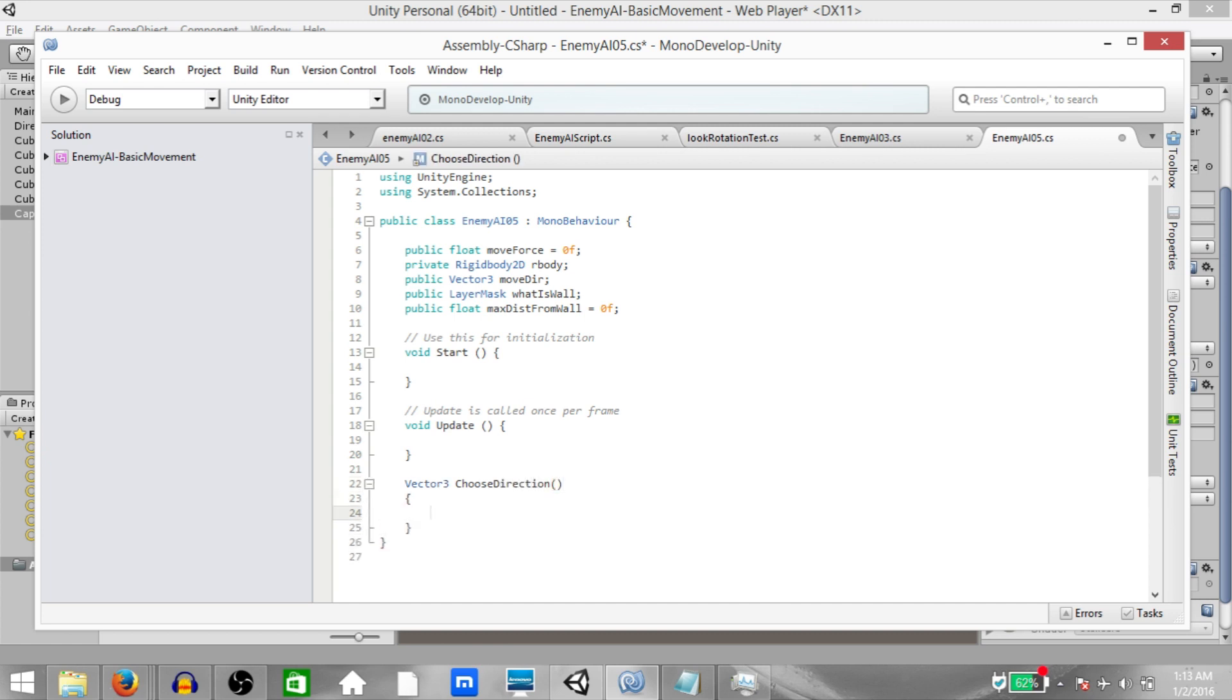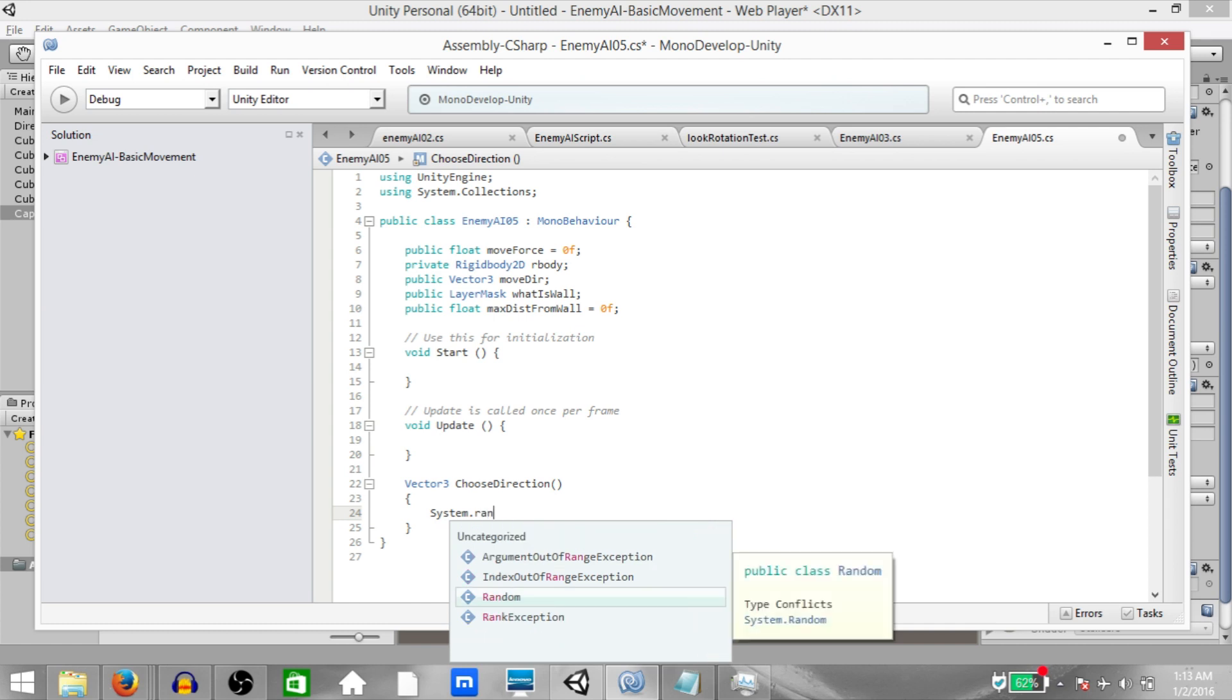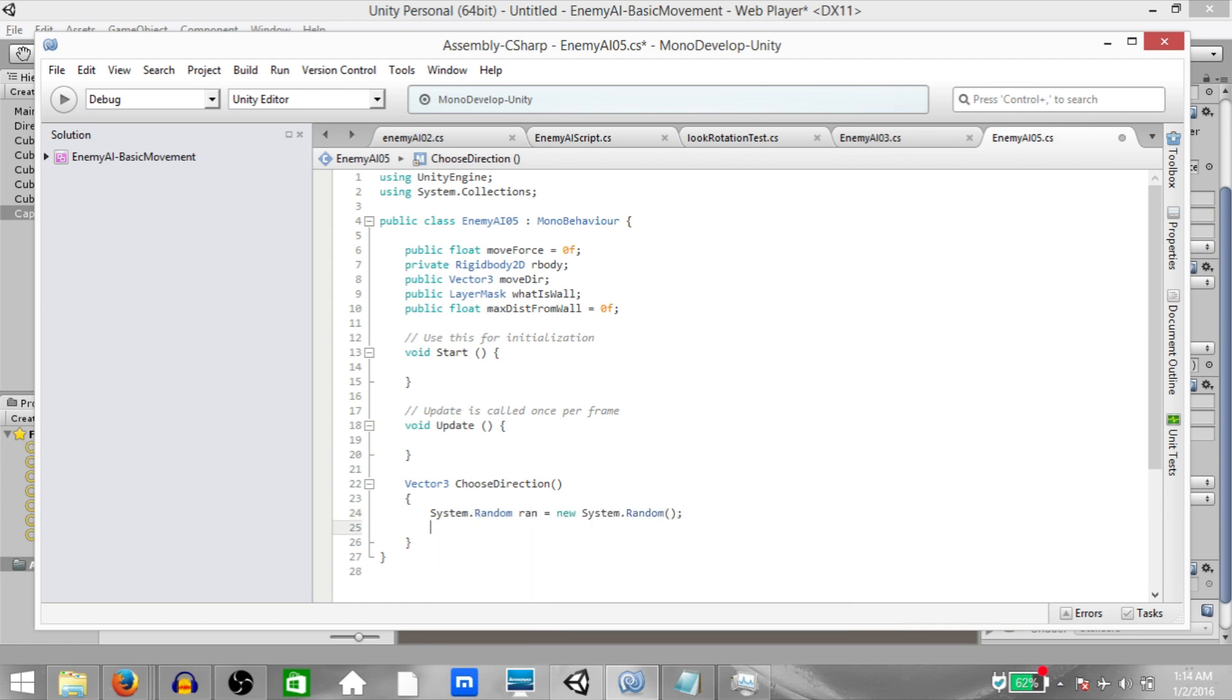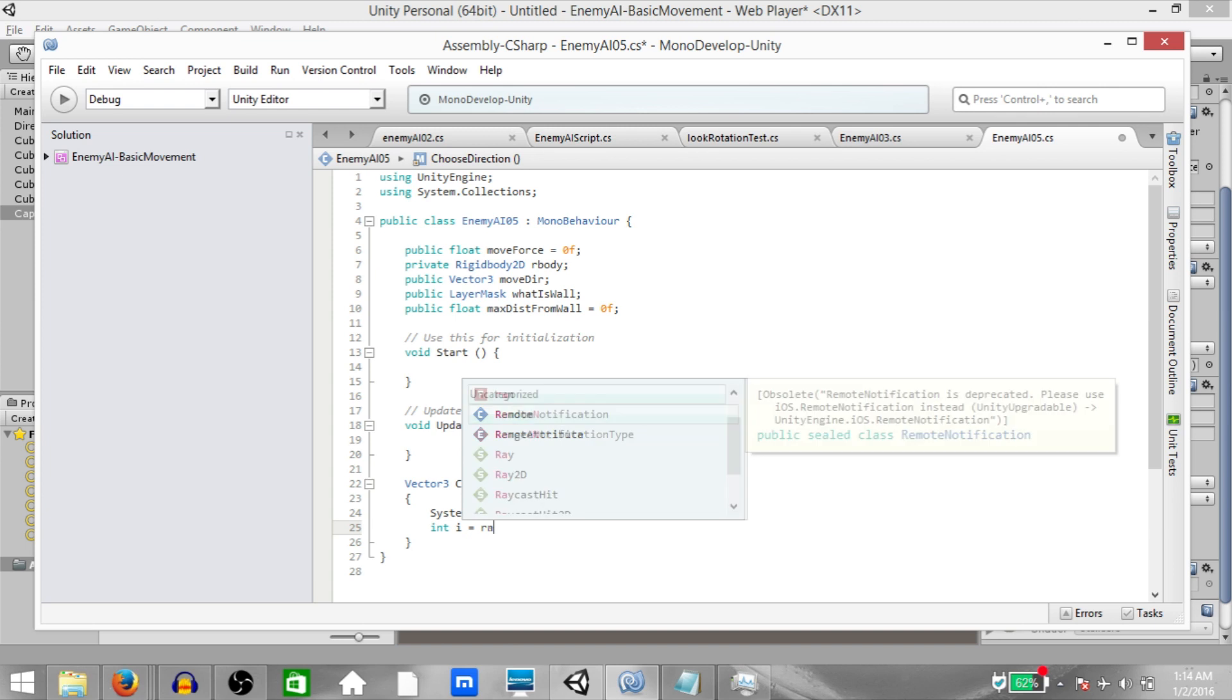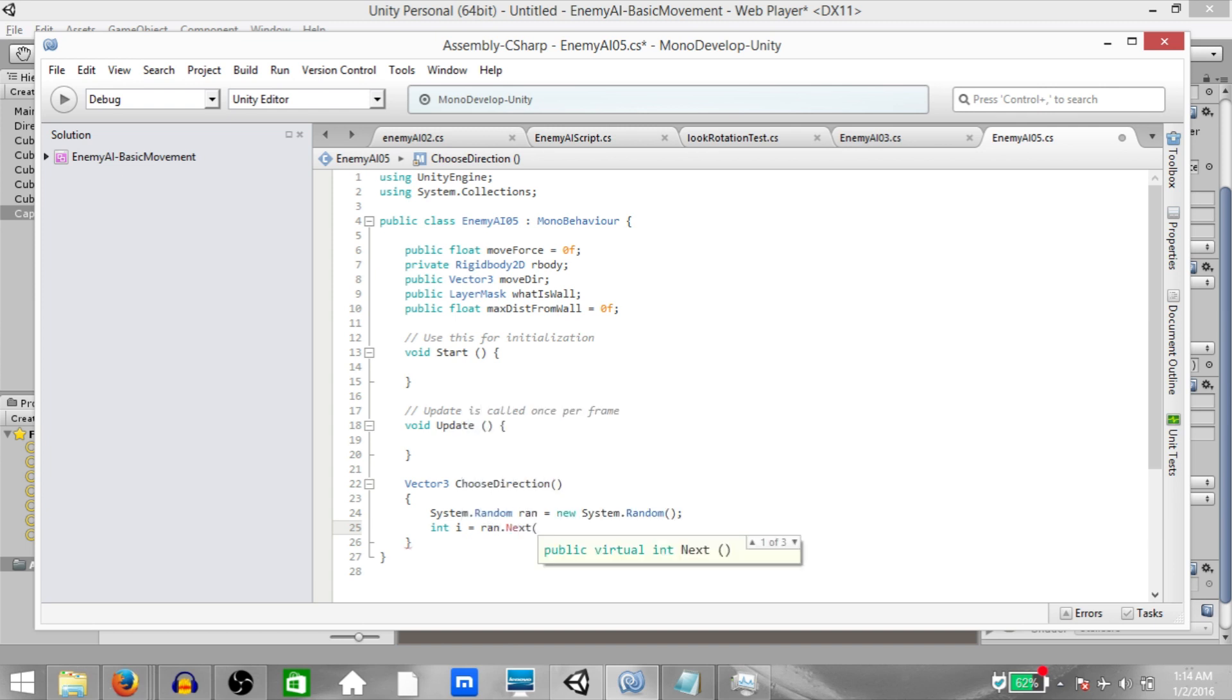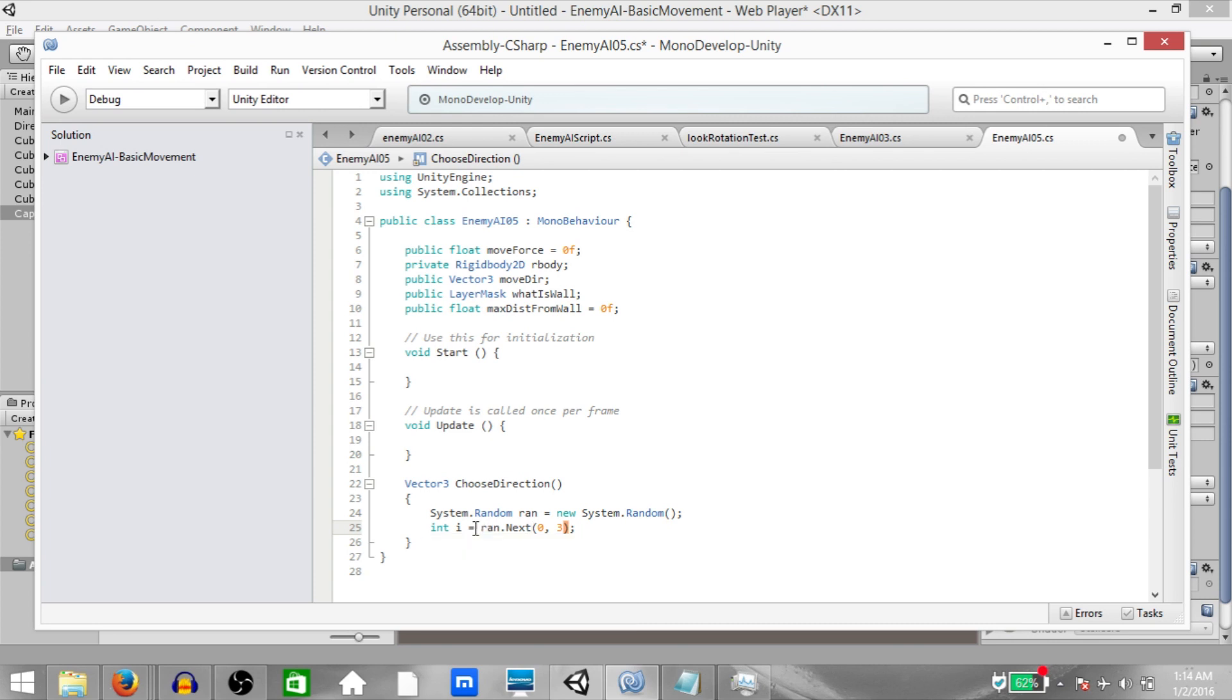Inside the function write System.Random ran equals new System.Random, then int i equals ran.next. The parameters will be 0 and 3. So basically the next function is going to pick a random number between 0 and 3. It could be 0 or 3 as well just so you know, and that value is going to be stored in i.